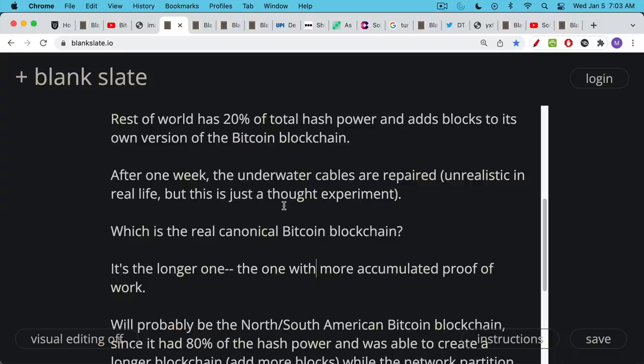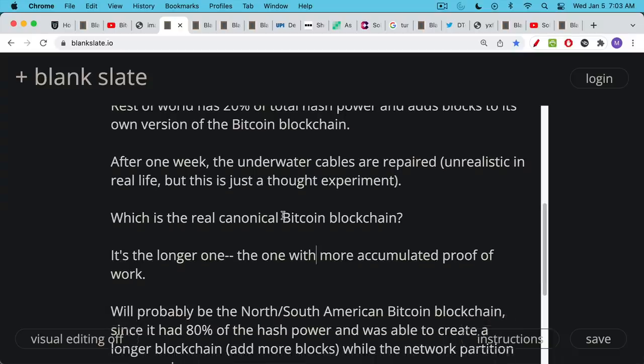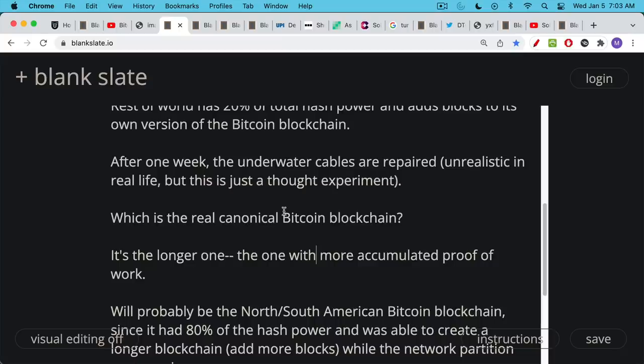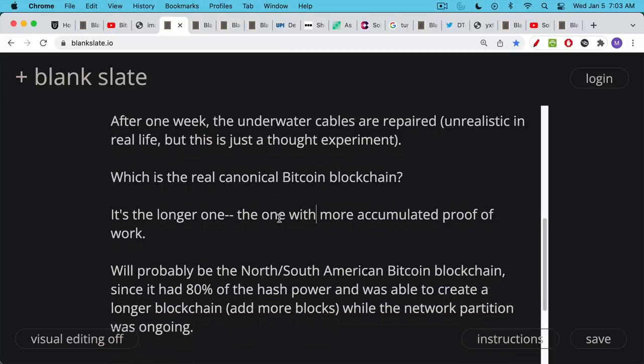As we spoke about, part of the Nakamoto consensus is that it's always going to be the longer one. This is just the way the protocol is designed. The blockchain that has the most accumulated proof of work, which will usually be the longer chain, that will end up being the real blockchain. When you have a reorganization, the whole world comes back online and is coordinating with each other, and all of the miners will choose to start mining on the longest chain.